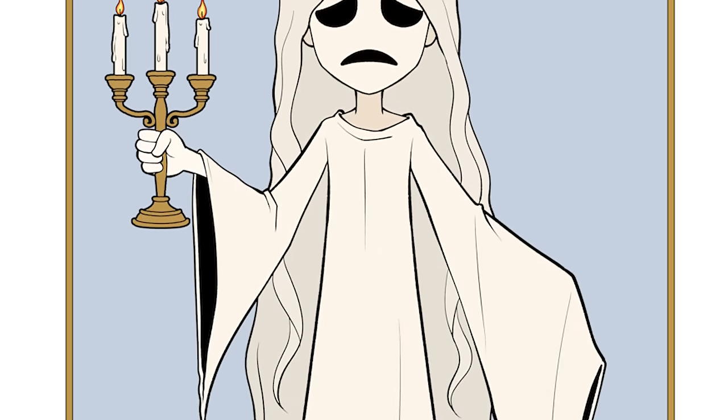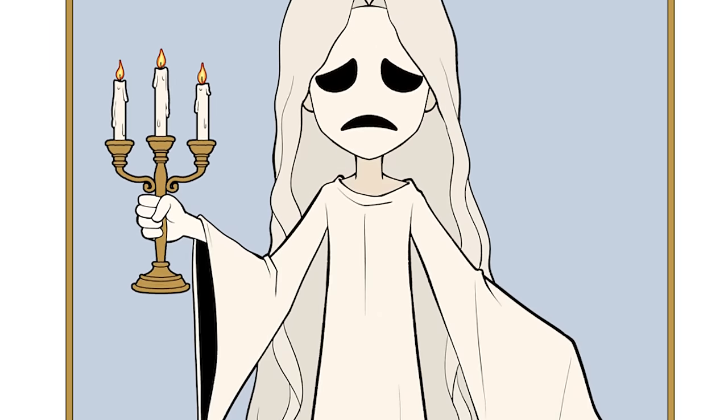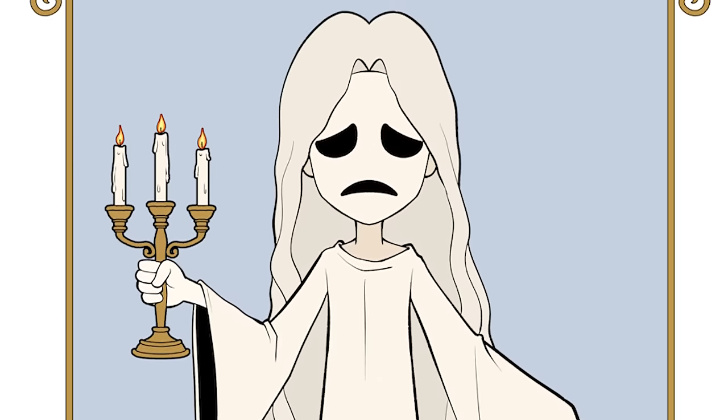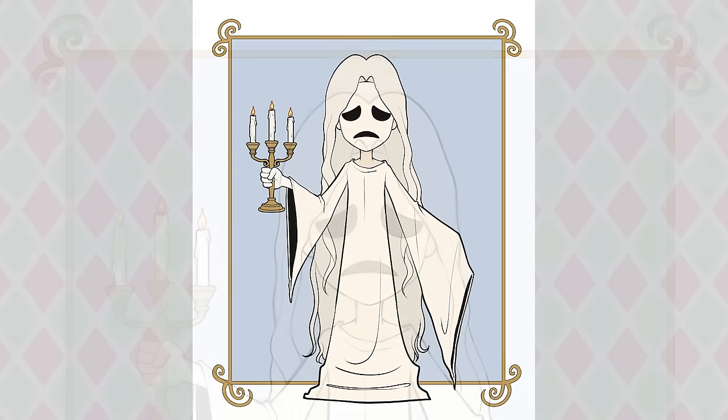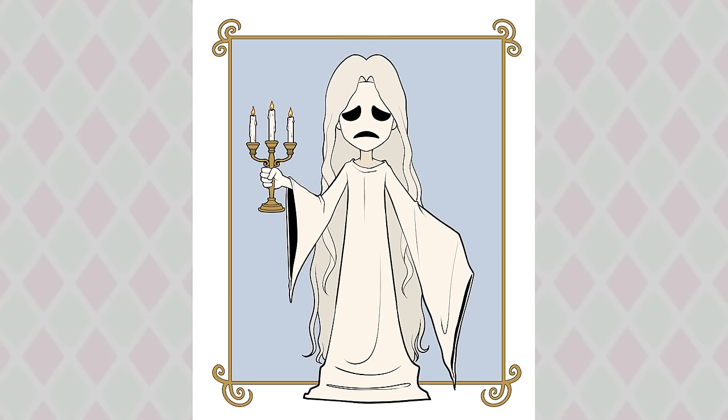So here's me as a Professor Layton villain. Thinking of this design and concept was a lot of fun and I really enjoyed it. Also, I can't wait for the new Professor Layton game. I love the game so much.